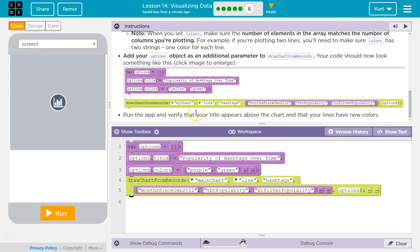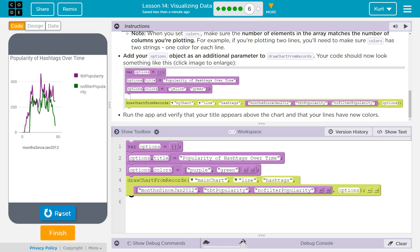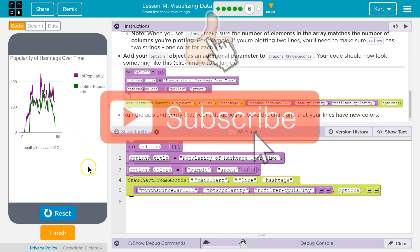Run the app to verify the title appears, and the lines. Oh, that is cool. Popularity of Hashtags, and my color choices are excellent.